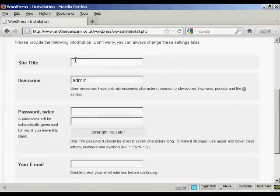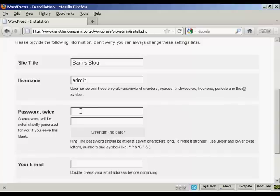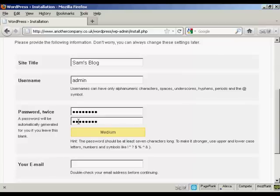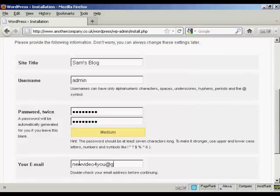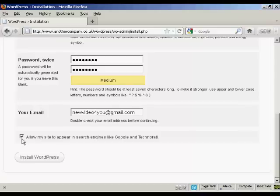Then you need to fill in this information here. You want the site title. Let's call this Sam's blog. Username. The default one is admin and it's best to leave it at that. You can always add new ones later. You want the password. And then put it in again. Your email address. And then you want to either check or uncheck this box here. Allow my site to appear in search engines like Google and Technorati. Good idea to say yes. And then simply click on this button here, Install WordPress.